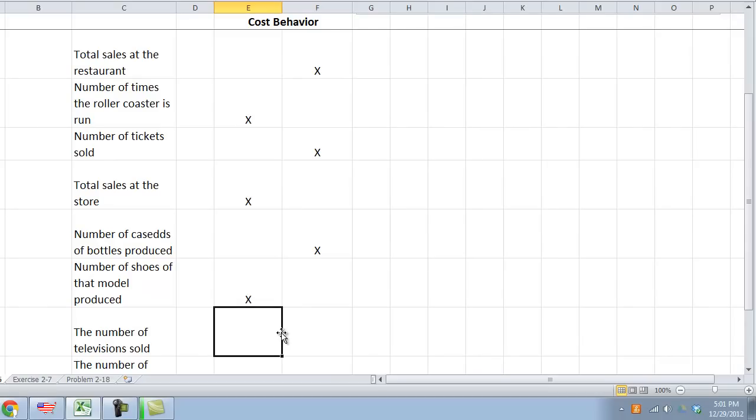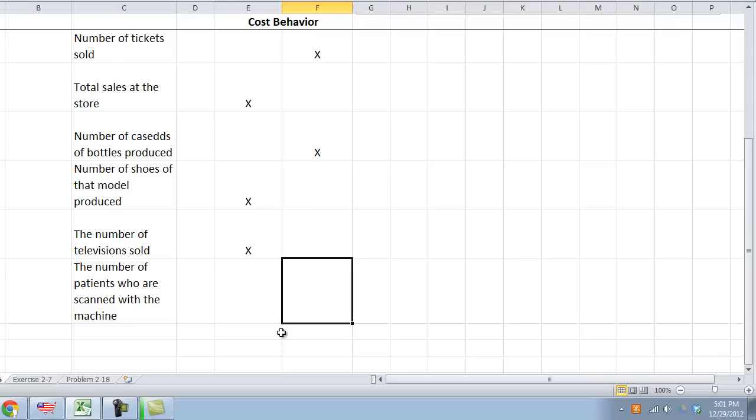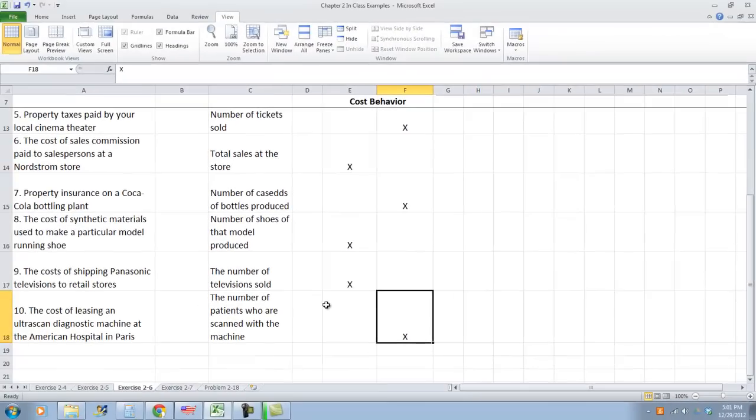The cost of shipping Panasonic televisions to retail stores based on the number of televisions sold. Sure, if I ship one television and it's $7.95, then I just pay $7.95. If I ship 20 and it's $7.95 per television, I have to pay more. Therefore, that cost is a variable cost. The cost of leasing an ultra scan diagnostic machine at the hospital in Paris, based on the number of patients who are scanned. I'm leasing the machine per month, similar to rent lease. Does it matter if I see one patient or 50? No. The answer is no because I leased it for a set amount of money. Therefore, it is a fixed cost.